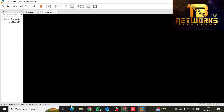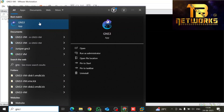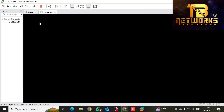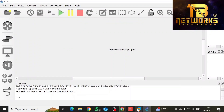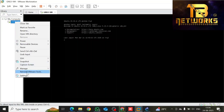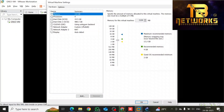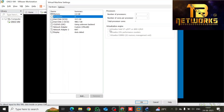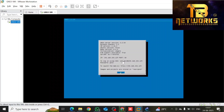Now power on the GNS3 VM. It is loaded with VM net 8, which is a NAT card and has a separate subnet. The GNS3 VM is booting now. Once it is loaded, it will get an IP address from VM net 8. You can see it has already loaded and got an IP address: 192.168.154.129. This means your GNS3 VM is loaded successfully.